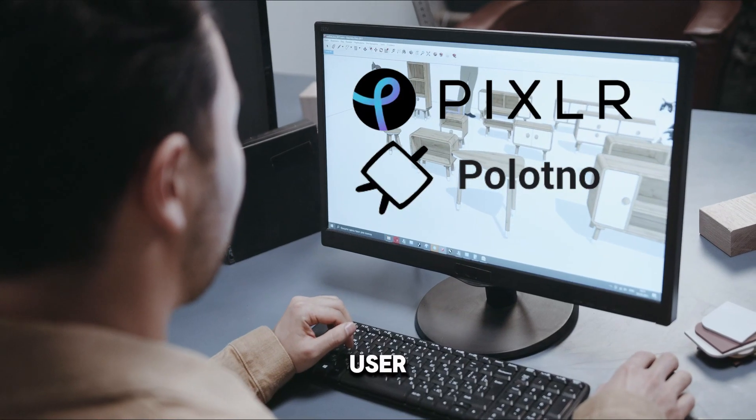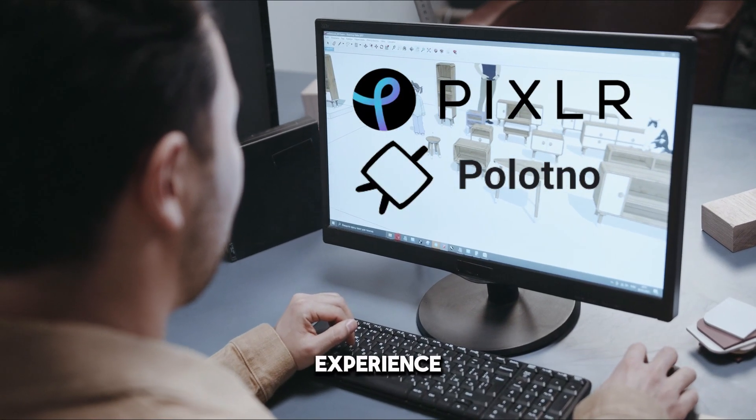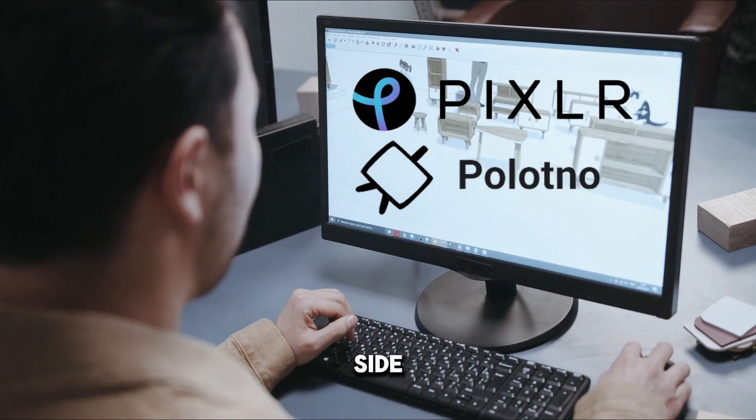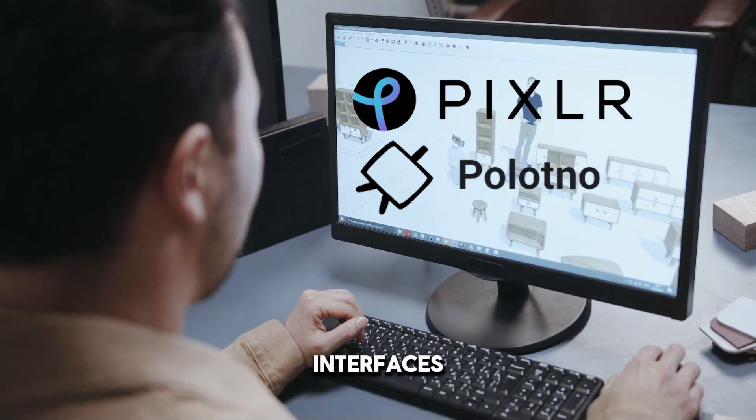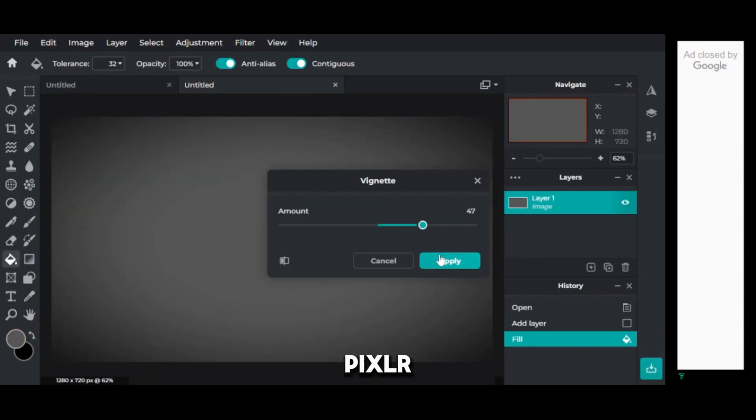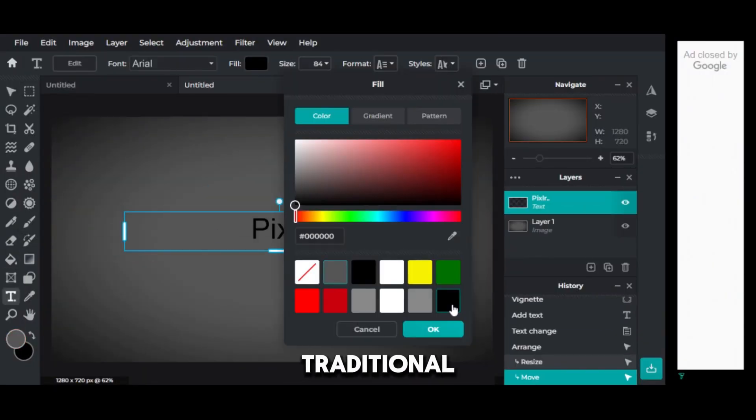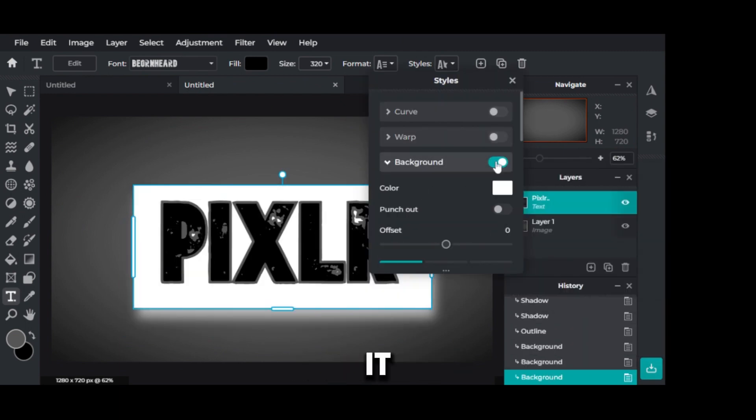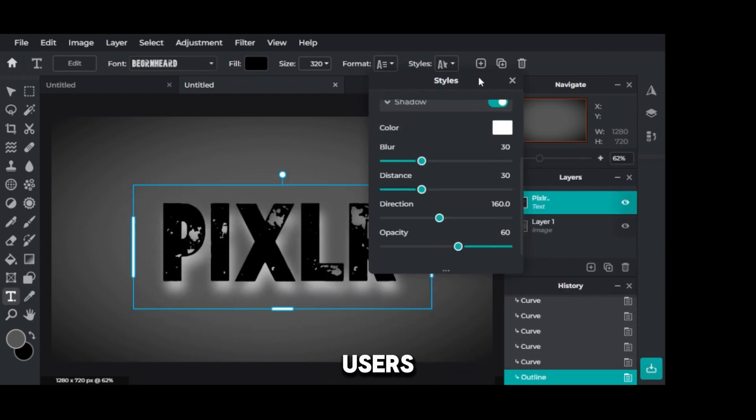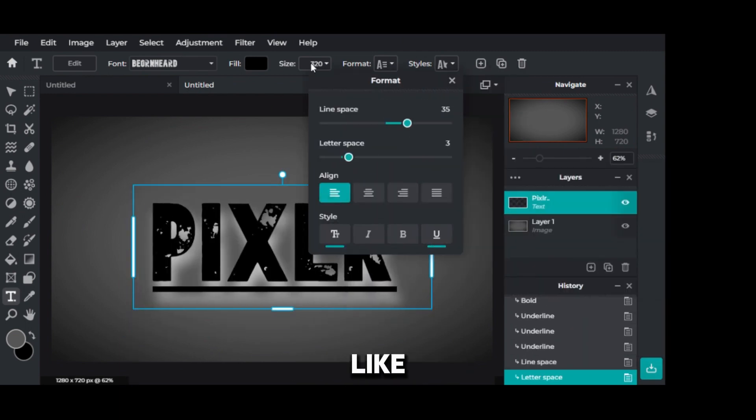Section 4: User Interface and Experience. A side-by-side look. Let's compare their interfaces. Pixlr resembles traditional photo editing software, making it familiar to users coming from programs like Photoshop.